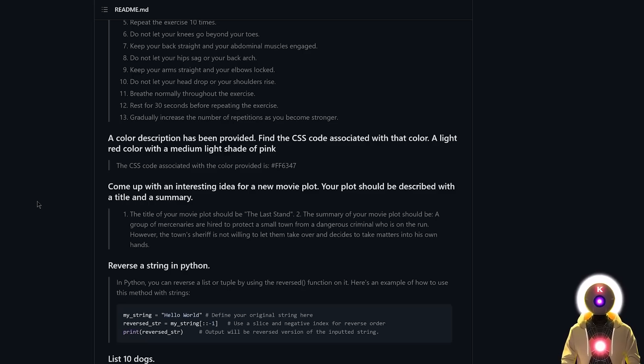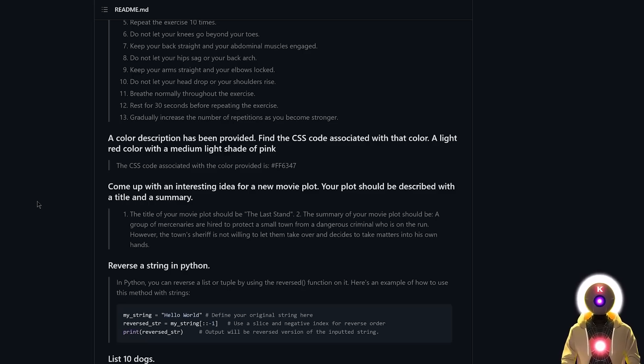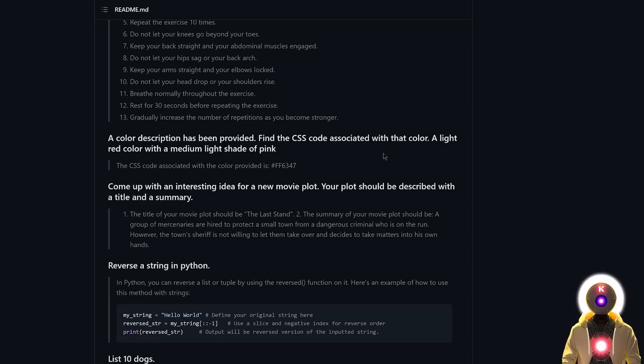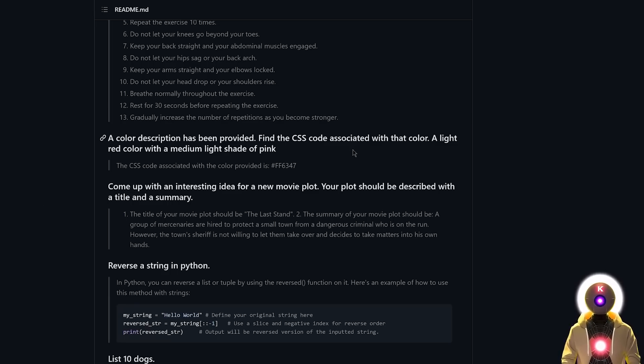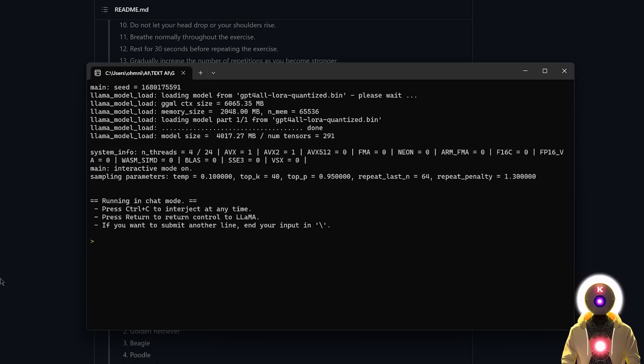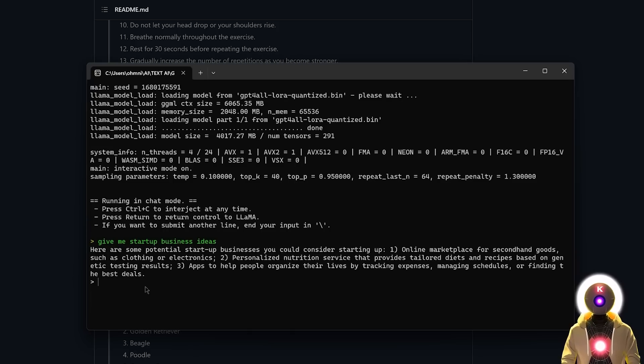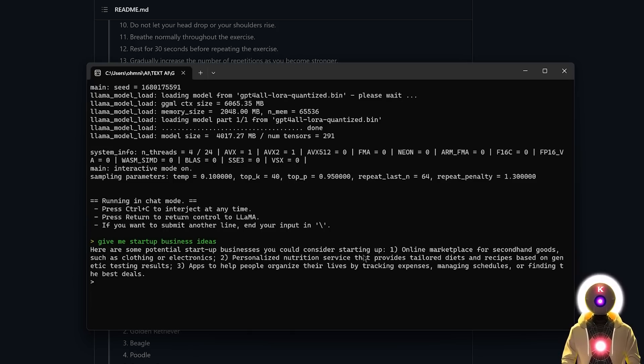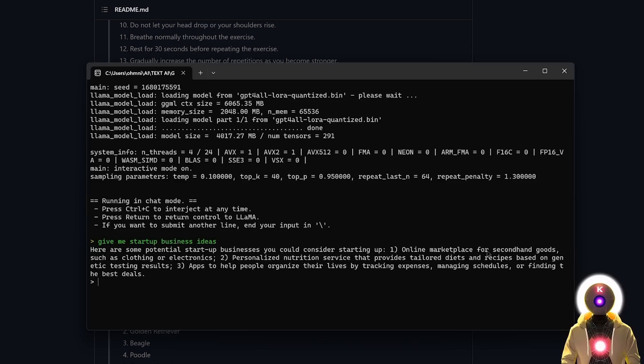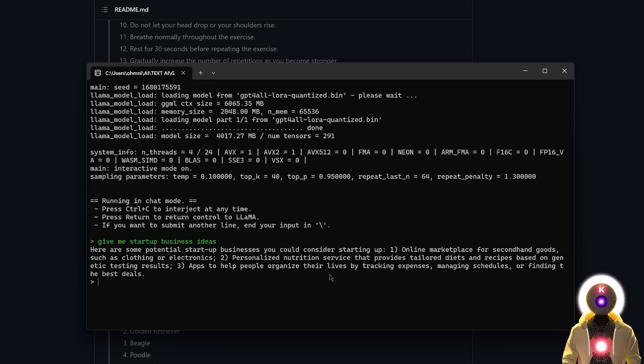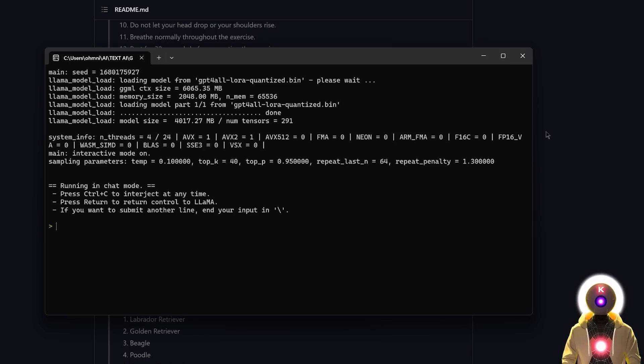So as you can see, as of right now, GPT for all is very limited compared to something like ChatGPT. Now you can still do a lot of cool things, especially when it comes to writing or brainstorming. So for example if I ask something like, give me startup business ideas, and this is what I get: here are some potential startup businesses you could consider starting up, and this is some startup business ideas that I get. Online marketplace for second hand goods, personalized nutrition service and some apps to help people organize their lives. So yeah, there you go, not bad.